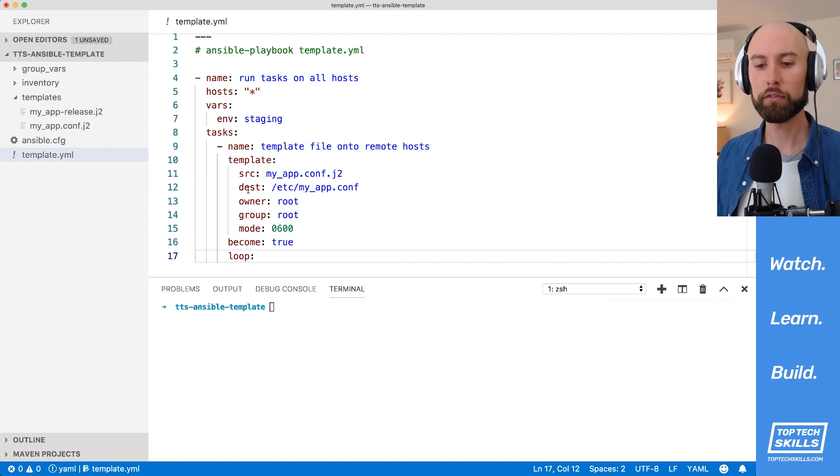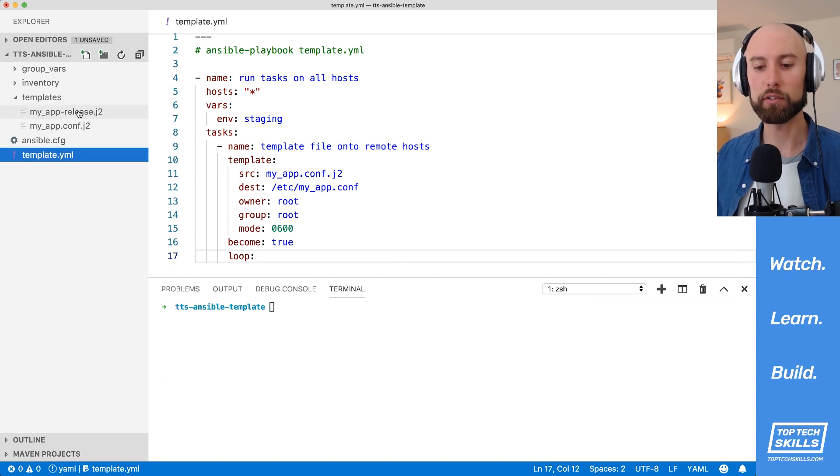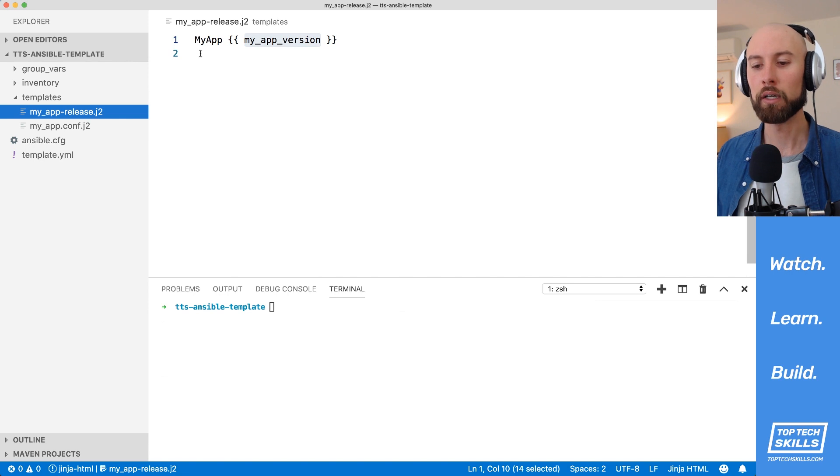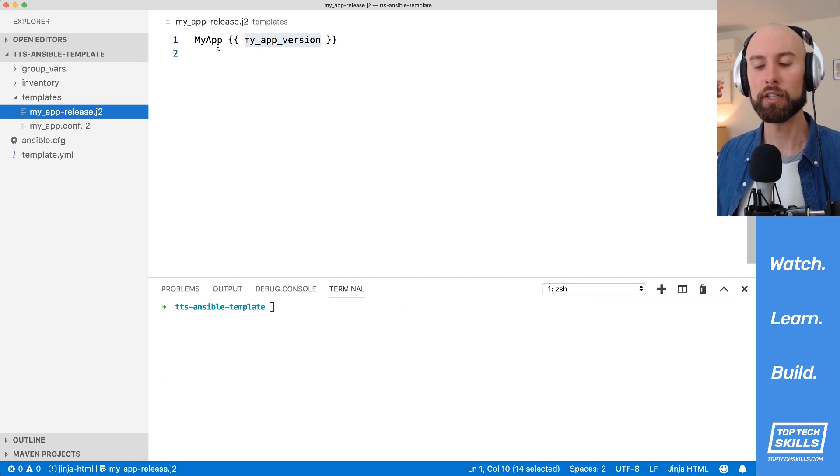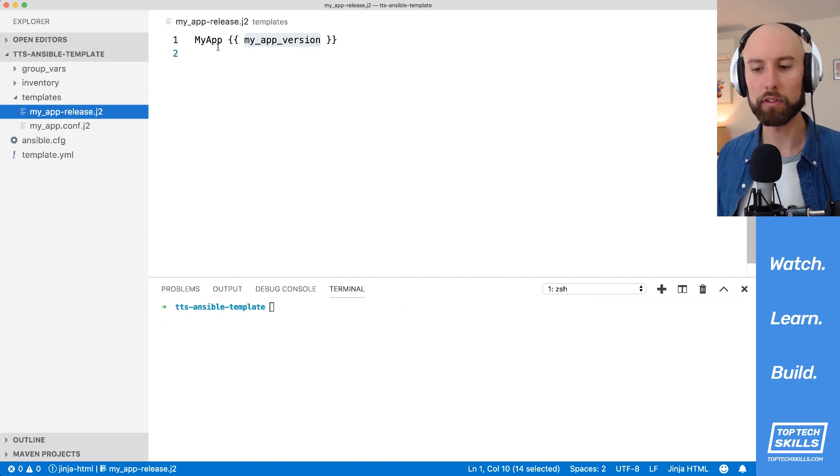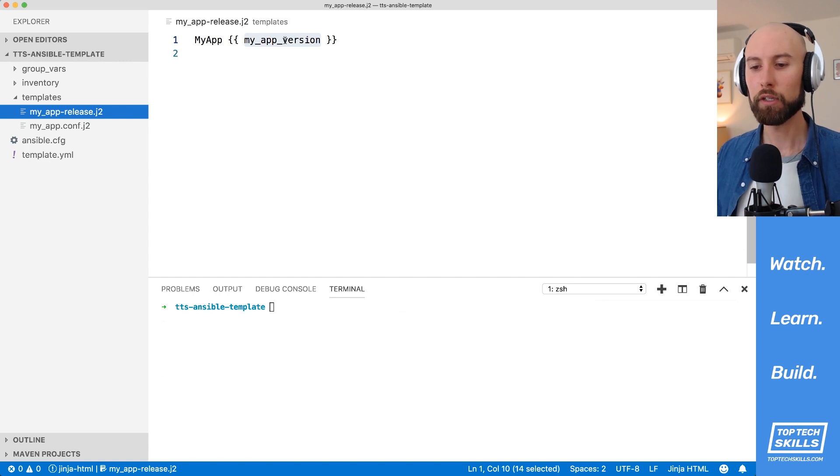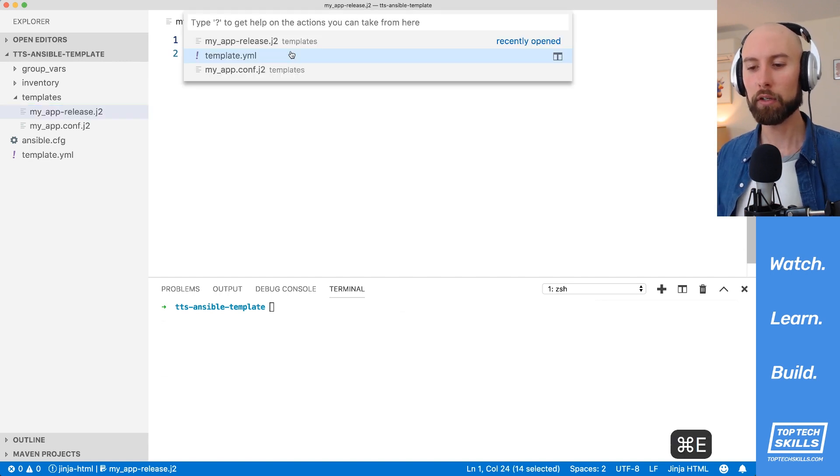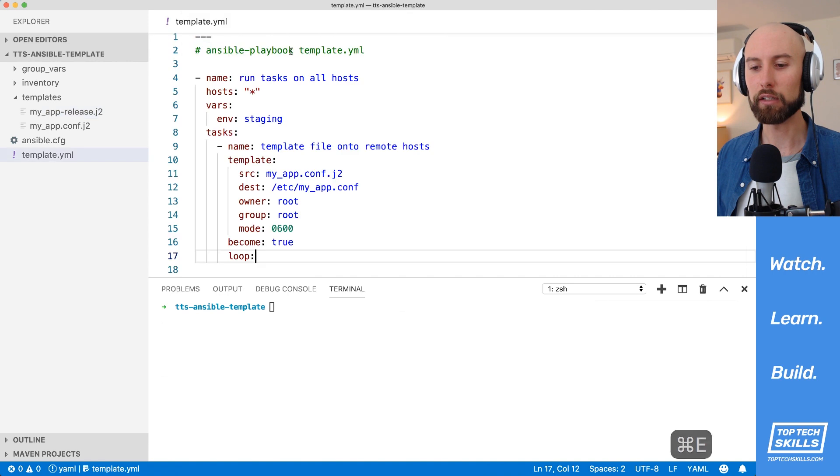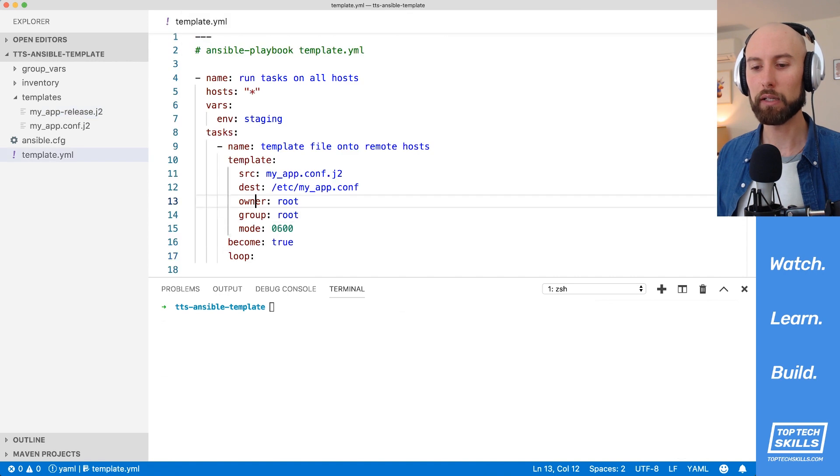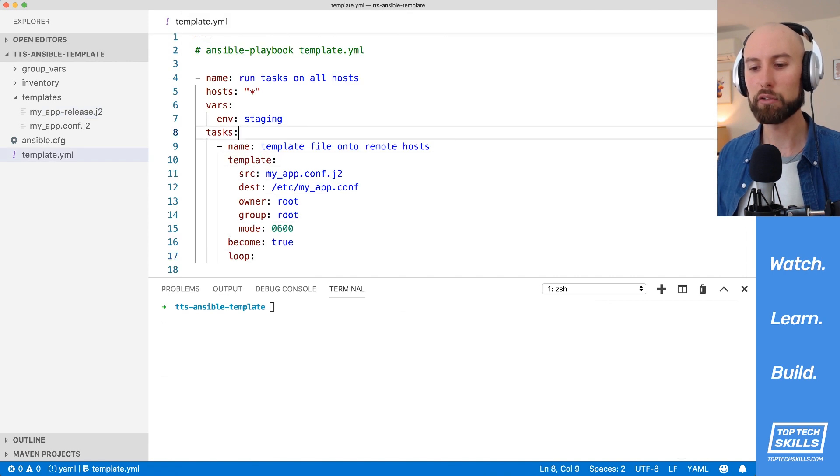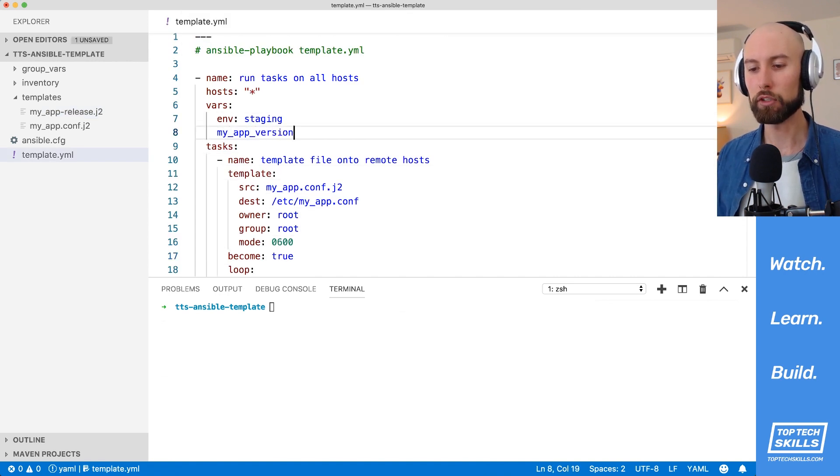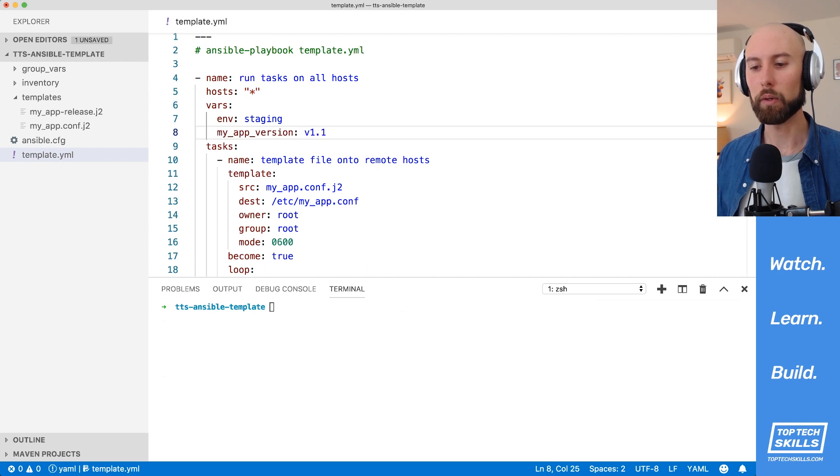So I've created an extra little file here in our templates directory called myapp-release.j2, which is just going to be a file that contains the version of the app that we've put onto the system, for instance. I've put in a little variable here called myapp-version. That variable doesn't exist yet. Let's go back into our playbook and add that to our vars area. So let's do myapp-version, and we can make that v1.1. Let's save that.